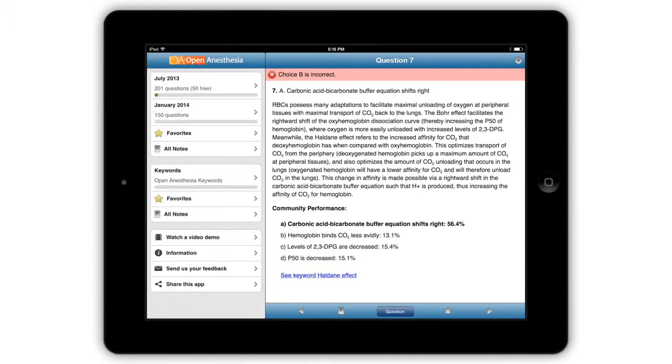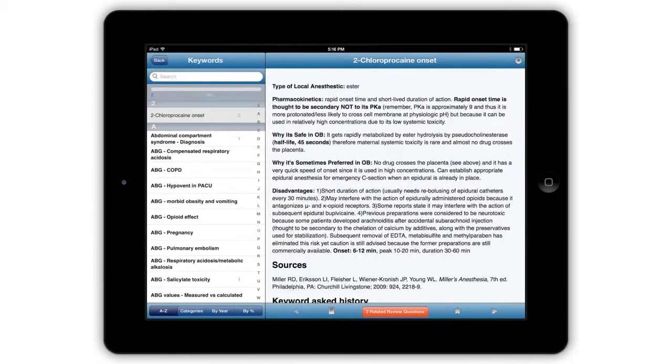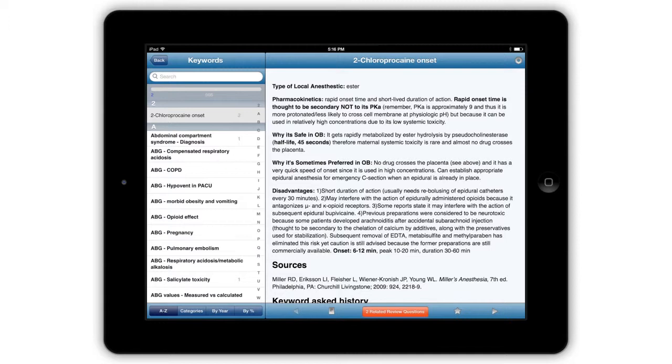We have also added dynamic updates so that the keyword definitions in the OA Self-Study app are now synchronized with the OpenAnesthesia.org website each time the app is open.